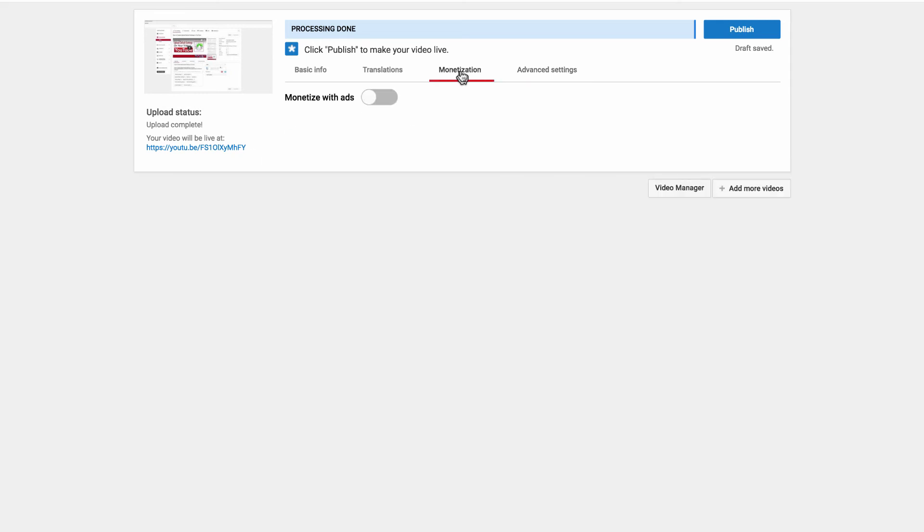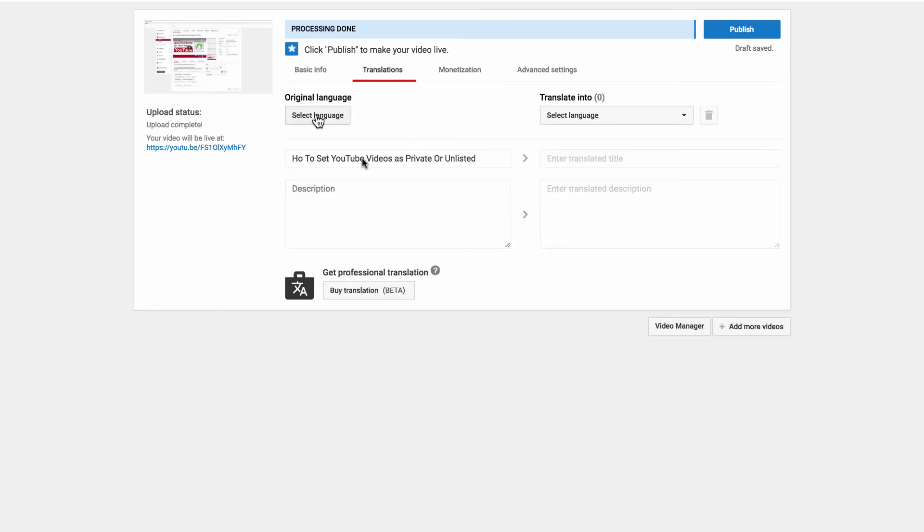Likewise with the monetization option, you have the option to monetize with ads, translations. You can do that as well if you want to translate it into different languages.